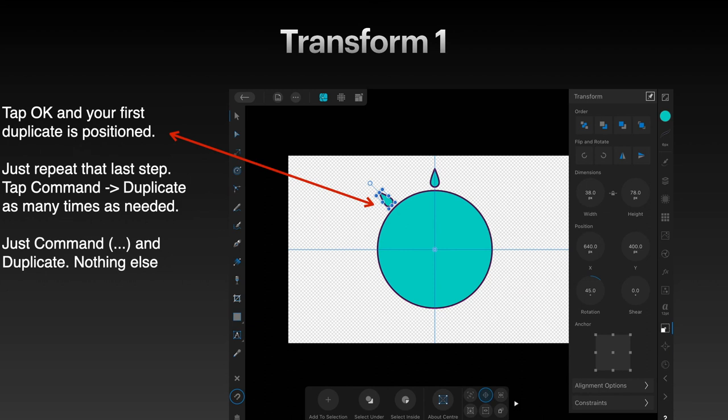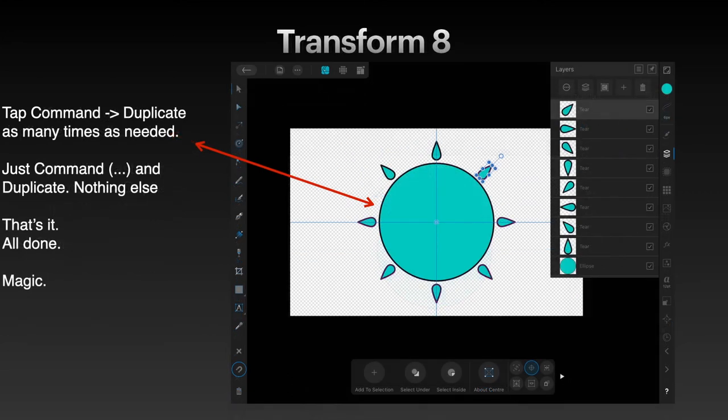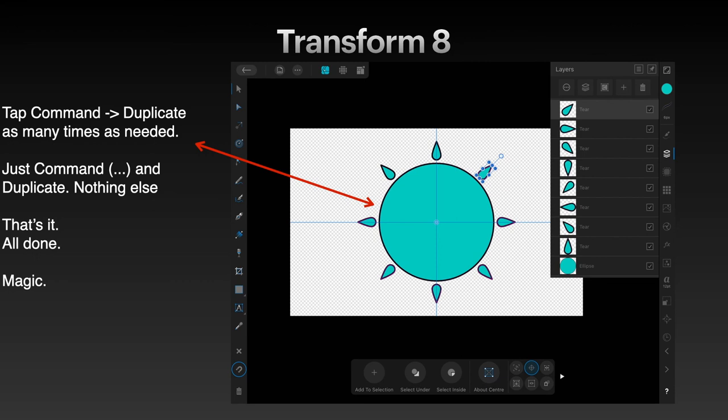When you tap OK, your first duplicate is positioned. Just repeat that last step. Tap command duplicate as many times as needed. You don't need to set the angle again. Just command duplicate. Command duplicate. Command duplicate. All the way around until you've done eight of them. Simple as that. Tap it as many times as you need. Command duplicate. Nothing else. That's it. All done. And you can see you'll work your way around the screen.